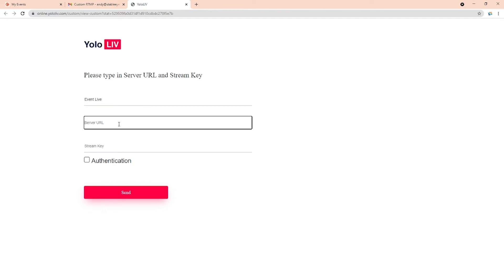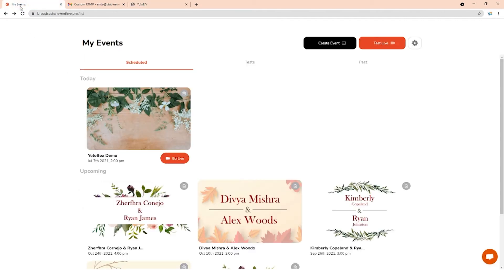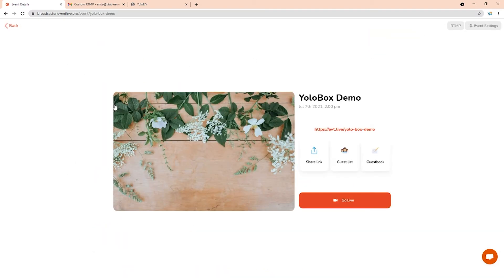Click on the event for streaming. In the upper right corner, click on the RTMP box.